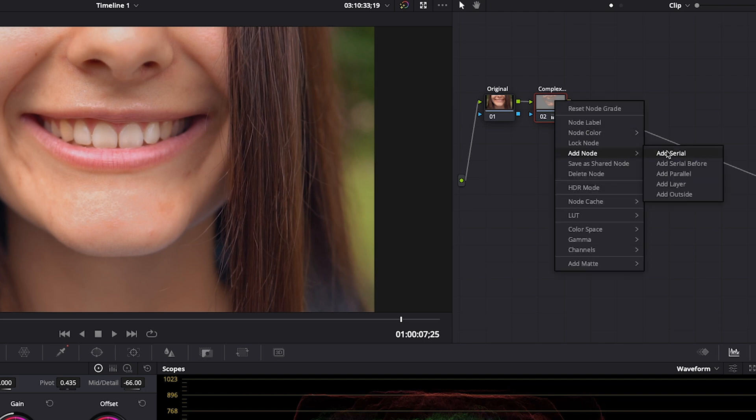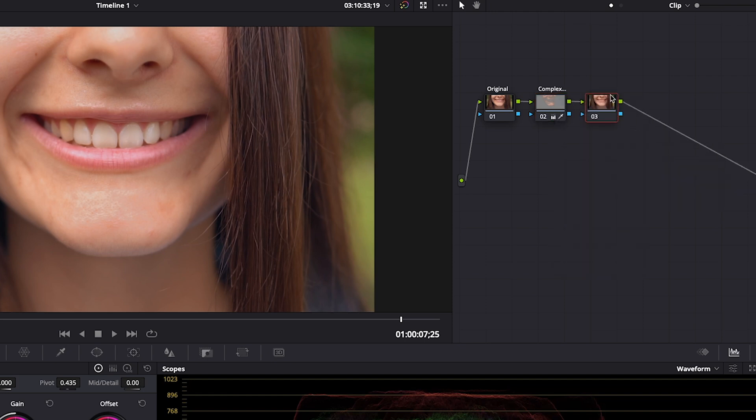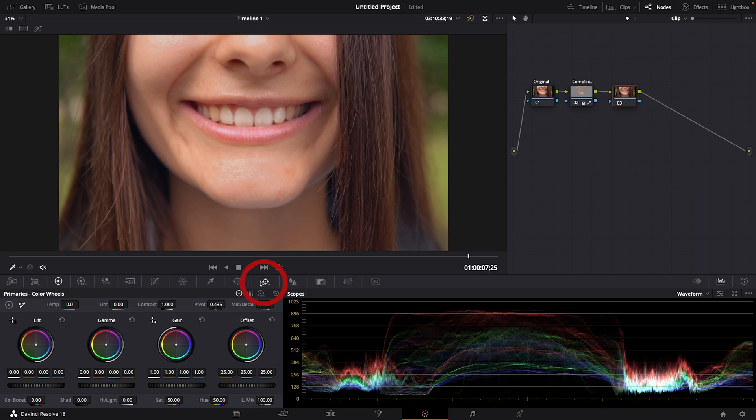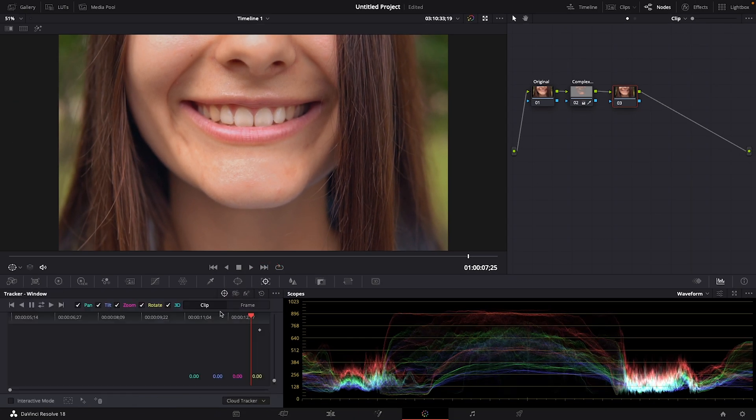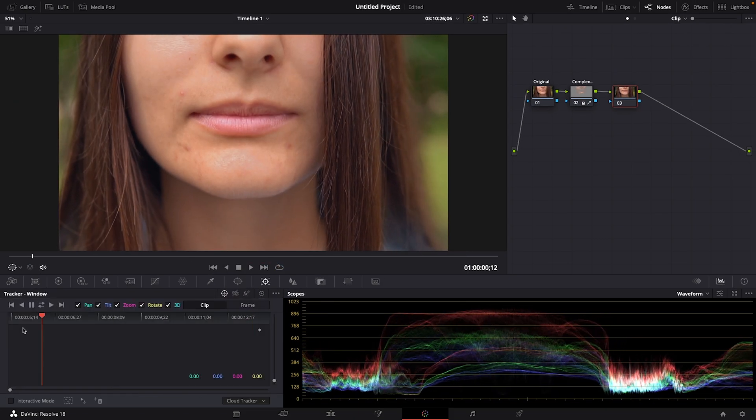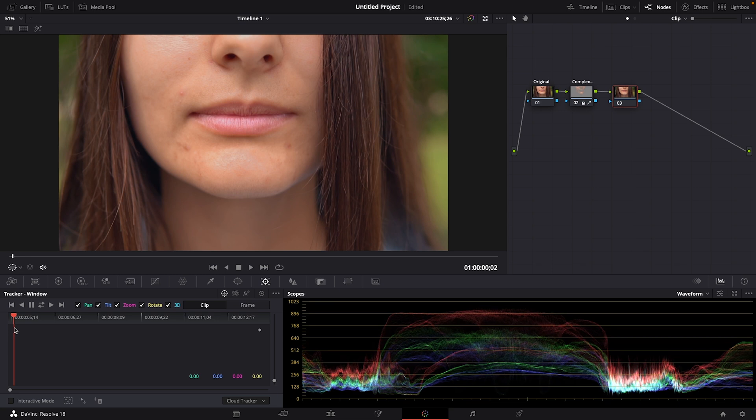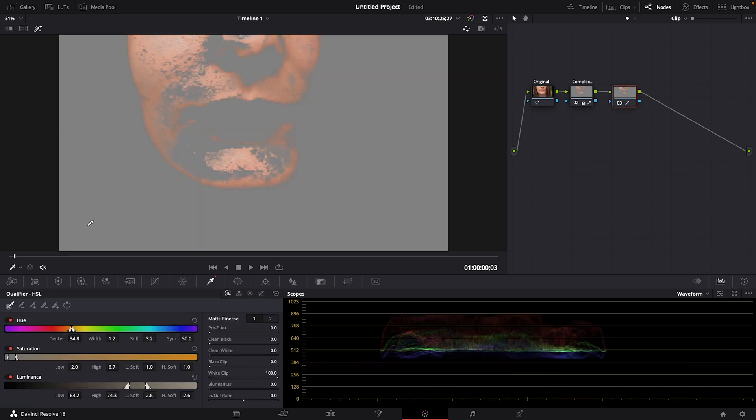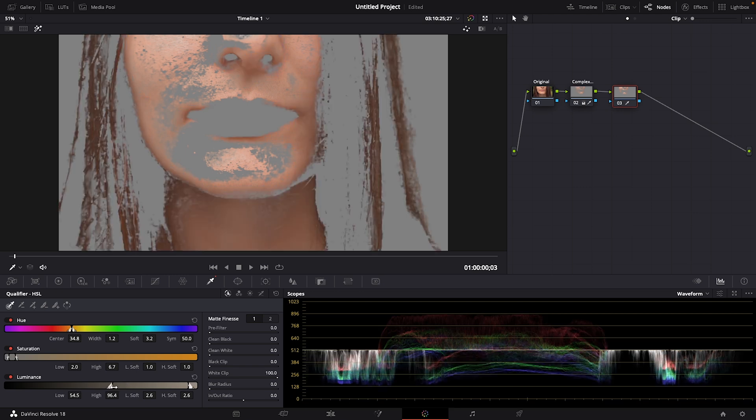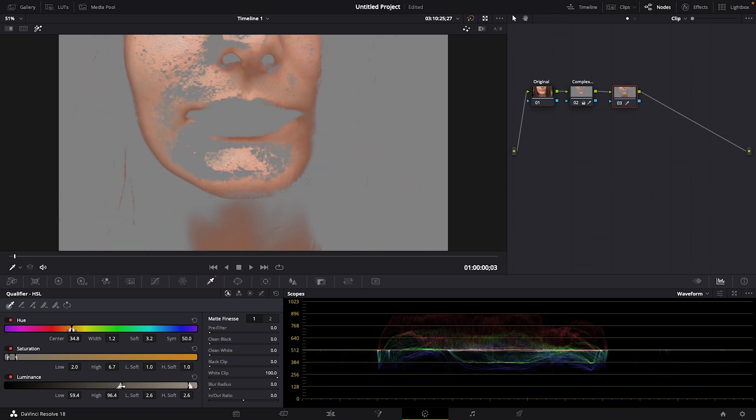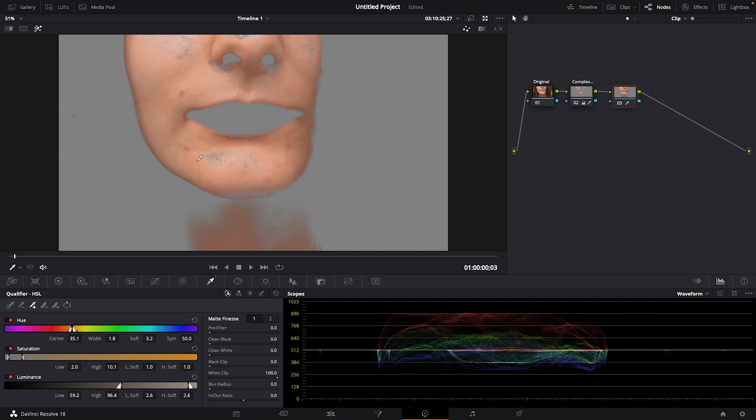Let's right click on our complexion node, add node, add serial. Now let's select our tracker window for a second and drag our cursor all the way to the beginning of our clip. Grab our qualifier tool, select an area of her skin, turn the highlighter back on so we can see our selection so far. Let's adjust luminance and I'll adjust the slider to include more of her skin and a little bit of her neck. If you want to select more or less of your subject, you can also choose the minus qualifier, which will remove part of your selection, or the plus qualifier, which I'm going to choose. And I want this part of her chin to be included in the selection so I'll click on it.